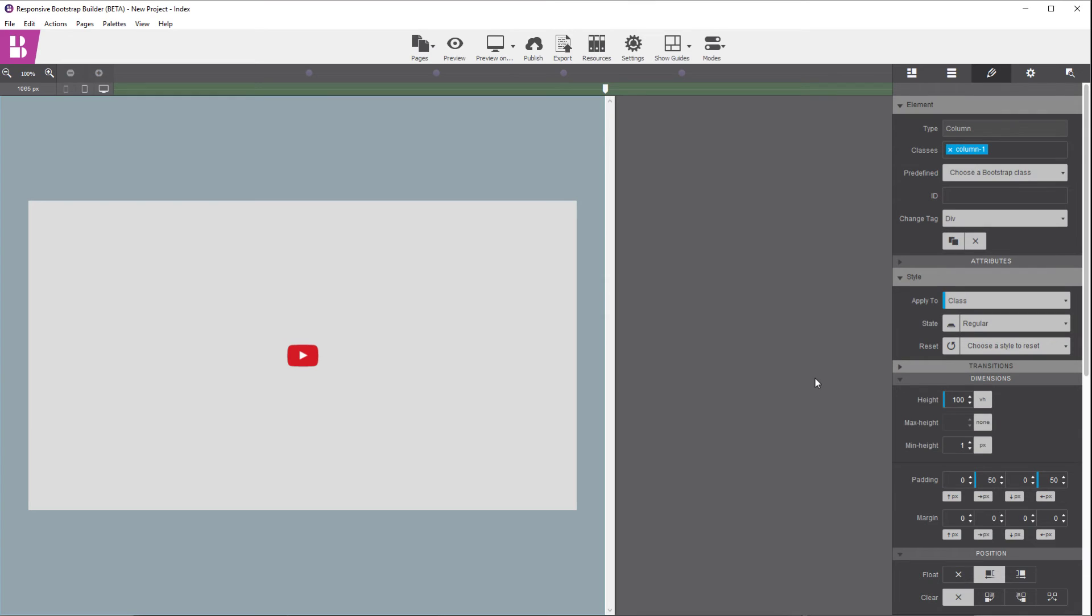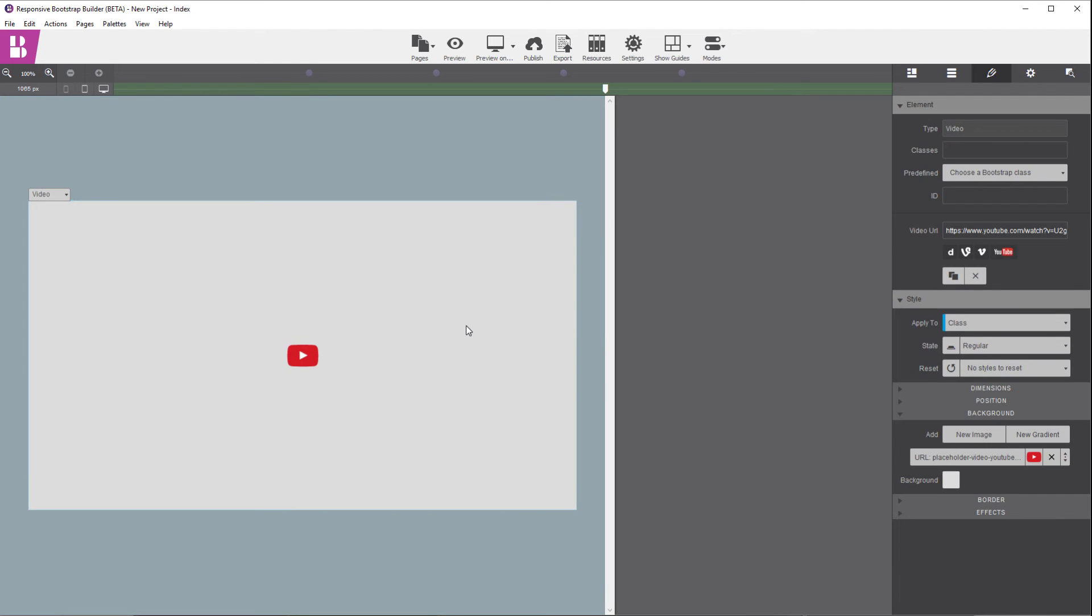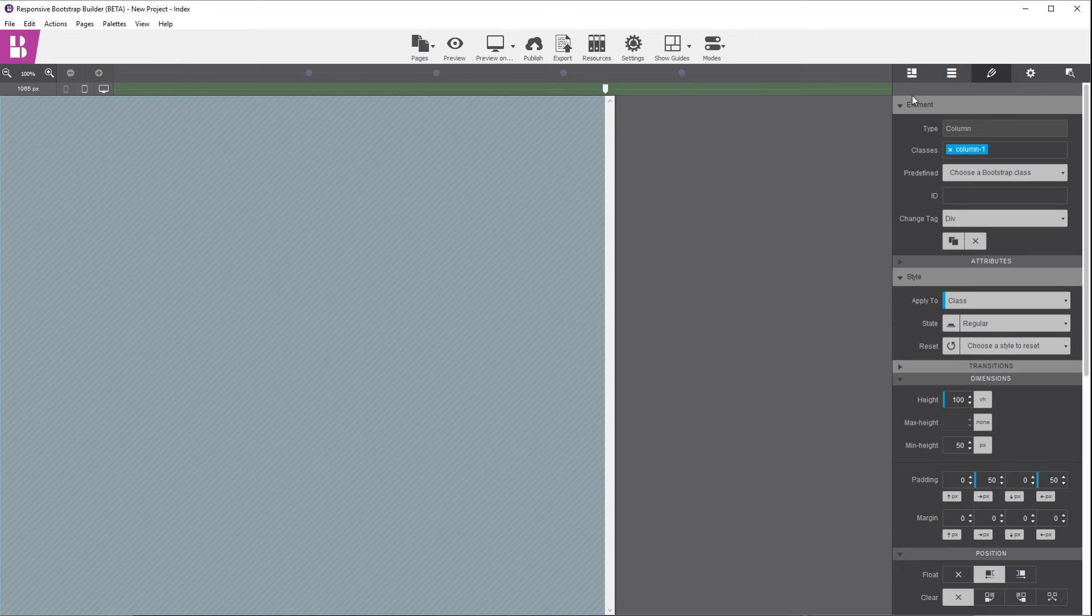And in this case, I happen to be using CoffeeCup Bootstrap Builder, but the same thing would pretty much apply to any of the responsive web design programs that CoffeeCup puts out there. So right now we have a standard video element in here, and we have the URL. So we're just going to select that. I'm going to delete that element.